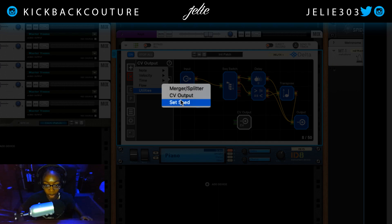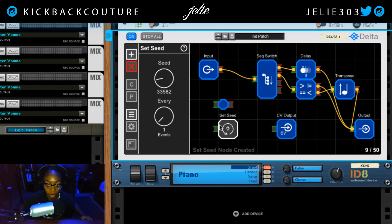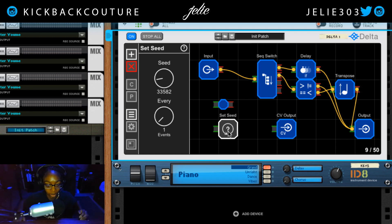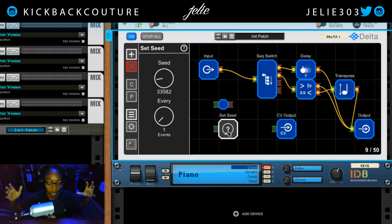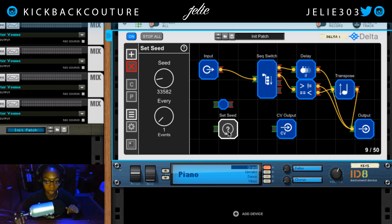And lastly we have set seed. Set seed allows you to sequence your randomization — rather than having a whole bunch of craziness, you can take a portion of that randomness and have it loop. That's the best way to explain it.